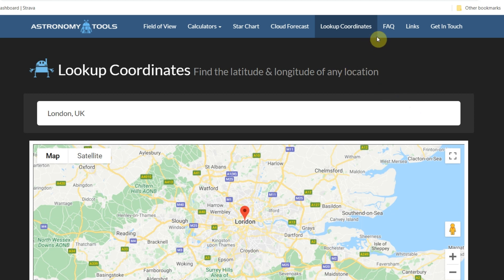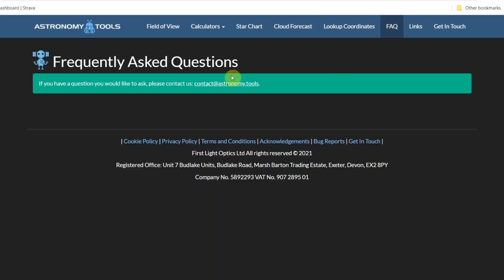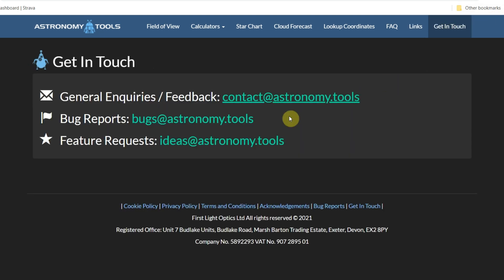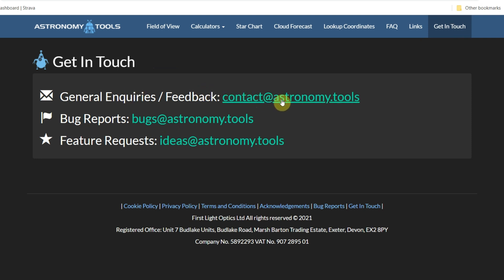On the final tab there are frequently asked questions, contact options for Astronomy Tools, and links to First Light Optics, Clear Outside, and the Stargazers Lounge forum. There's also a feedback and requests section if you want to report any bugs or make suggestions.